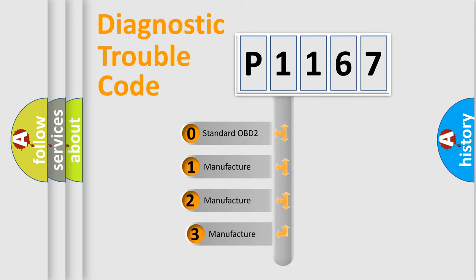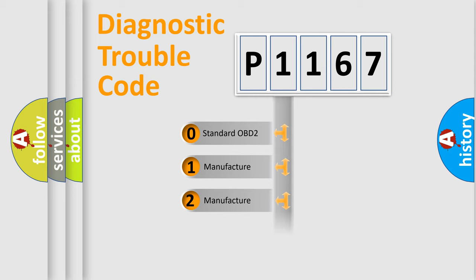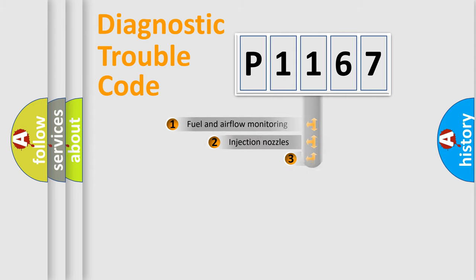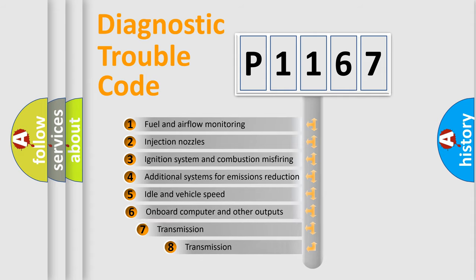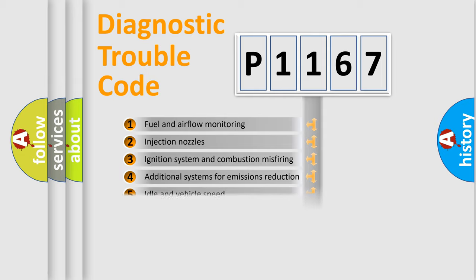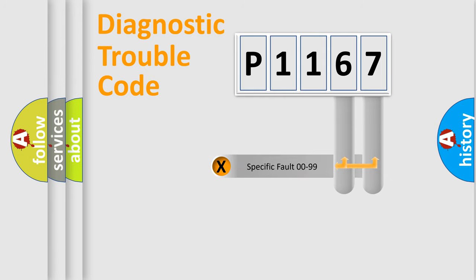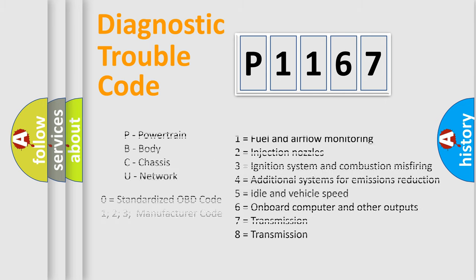If the second character is expressed as zero, it is a standardized error. In the case of numbers 1, 2, 3, it is a more manufacturer-specific expression of the car specific error. The third character specifies a subset of errors. The distribution shown is valid only for the standardized DTC code. Only the last two characters define the specific fault of the group. Let's not forget that such a division is valid only if the second character code is expressed by the number zero.